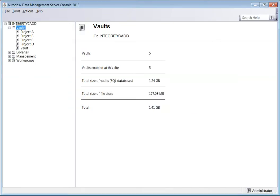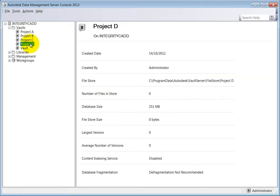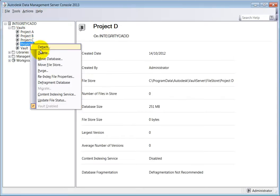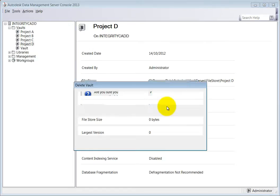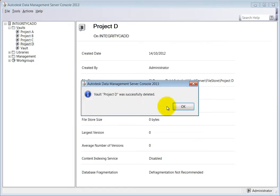To delete an existing vault, again open and login to the ADMS console if you haven't already. Expand the vaults folder and then right-click on the vault you wish to delete and select Delete. A warning message will appear stating that the complete database and file store will be deleted. Click Yes and the vault will be deleted.